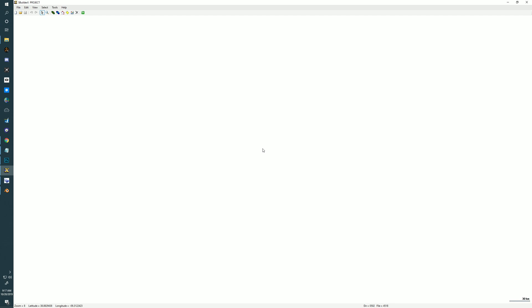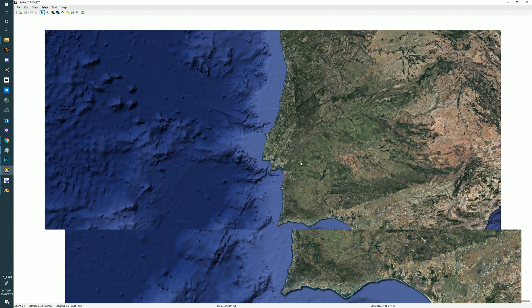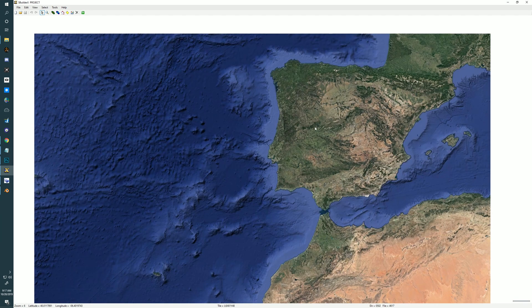I'm going to start by opening Scenery Builder X. I'm going to use a feature called Show Background under the View menu. I haven't set up a project yet, so this is everything at its default locations. I believe this is the 0, 0 coordinate image, which should open you up somewhere around Spain — yeah, Spain, Portugal, this area.